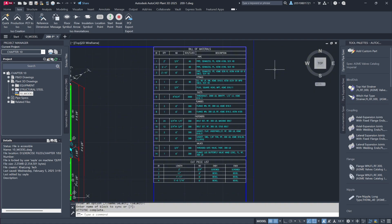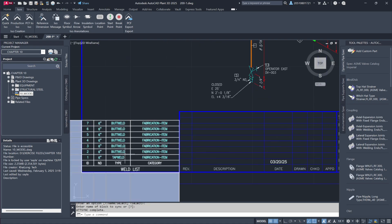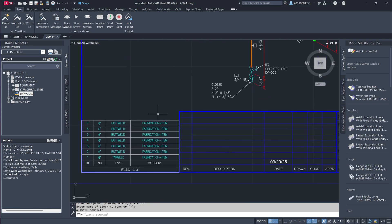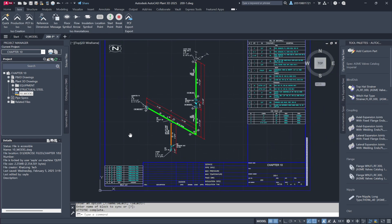Additionally, a cut piece list is included, along with a weld list in the bottom corner. These modifications reflect the structured nature of production isometrics designed for fabrication and construction use.